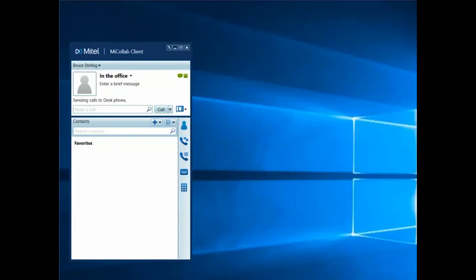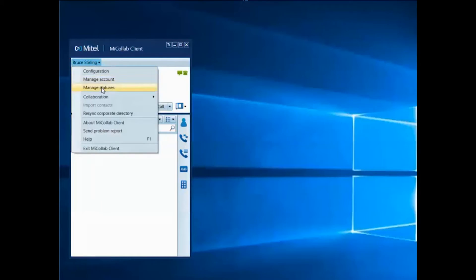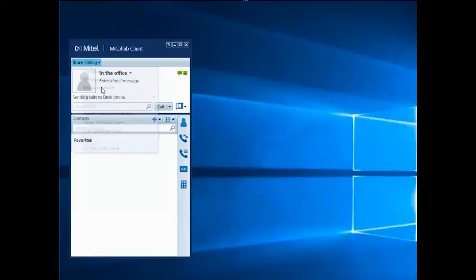You can use the system defaults, but the true power is revealed when you build your own status option. I'll create a new status that shows my contacts that I'm available for a chat when I'm in a meeting. To add a new status, I access Manage Statuses from the drop-down menu under My Name.